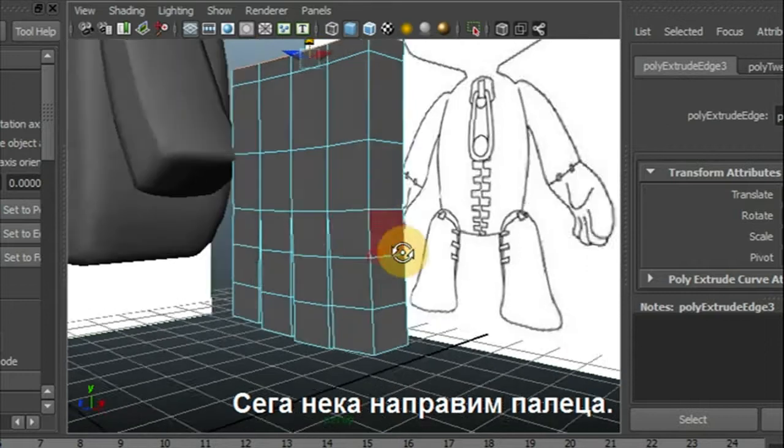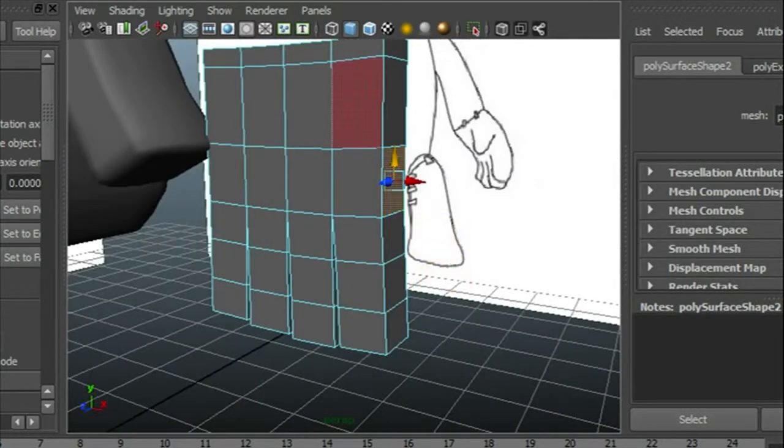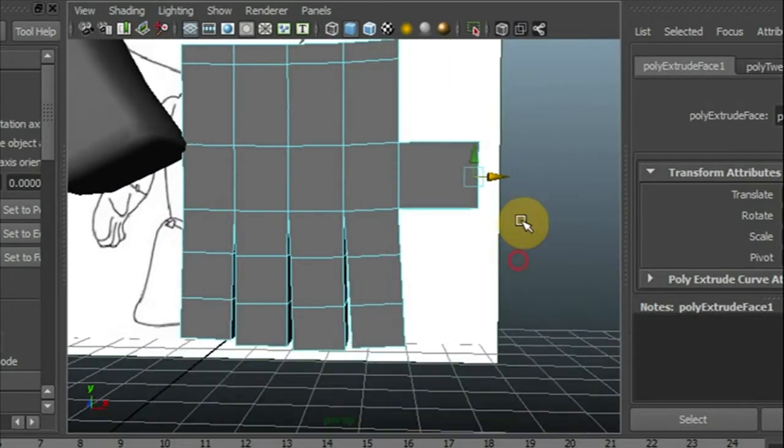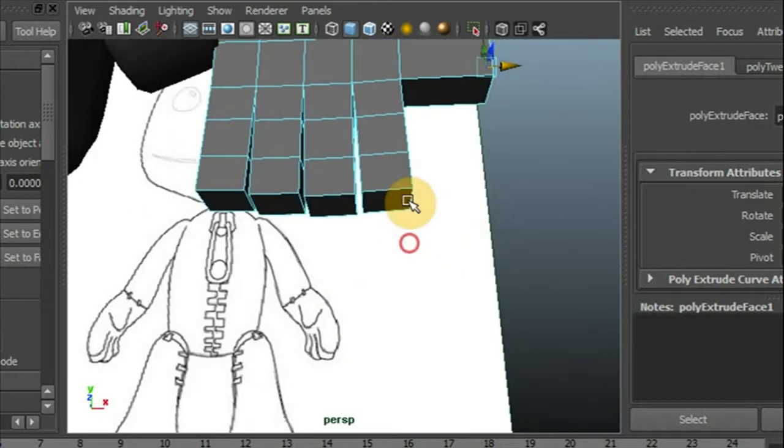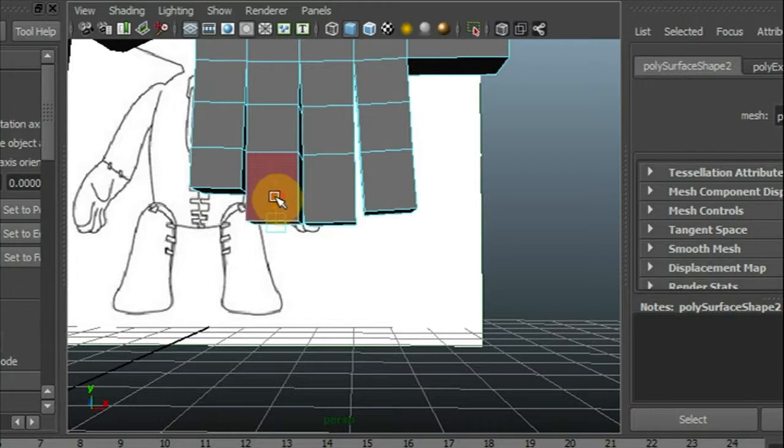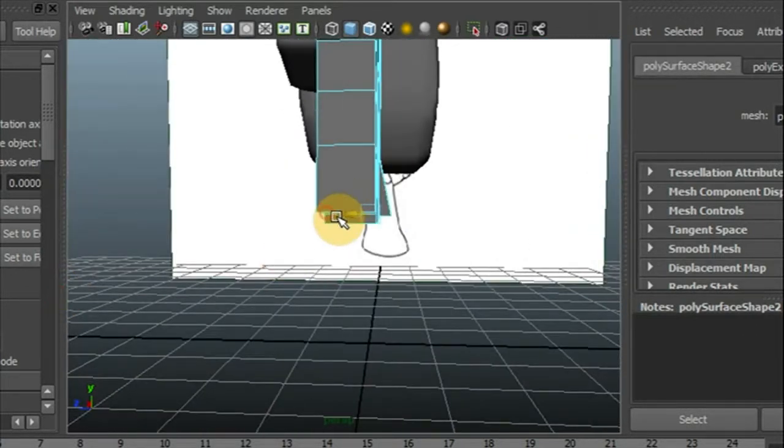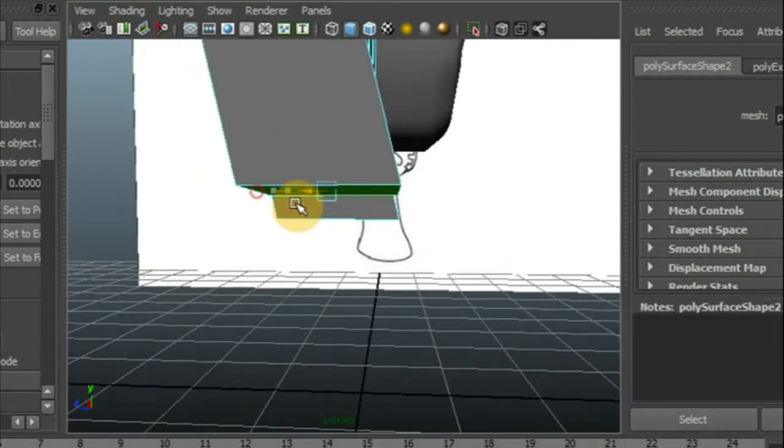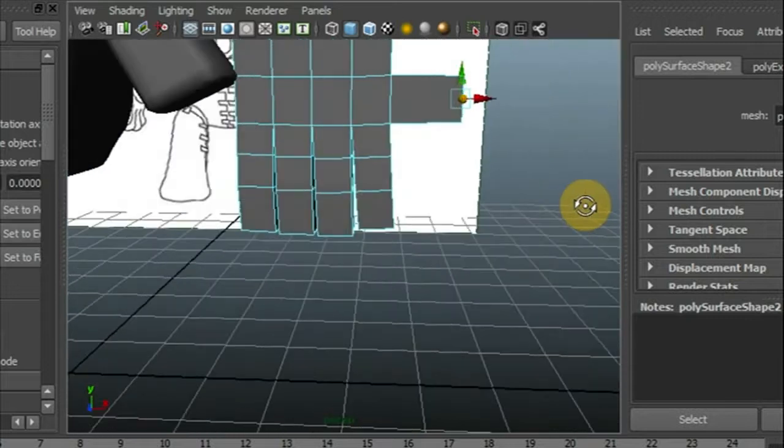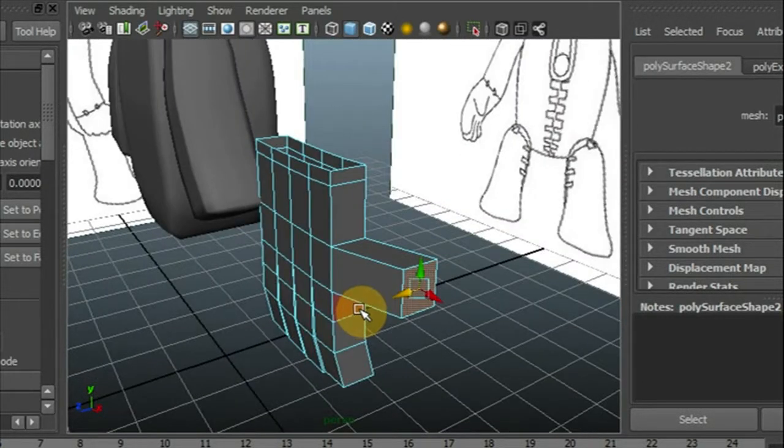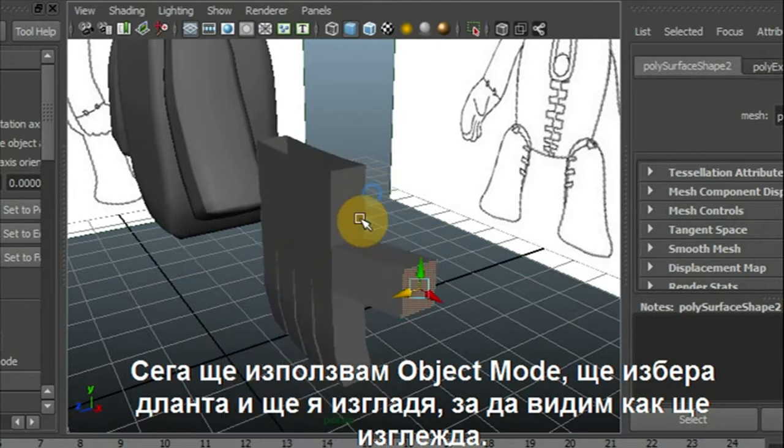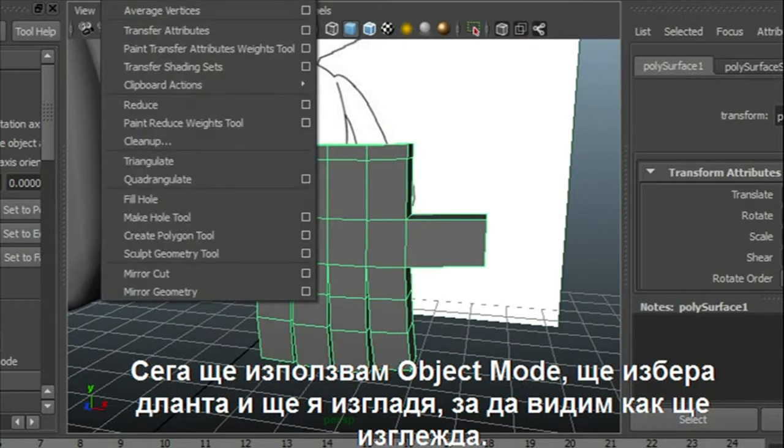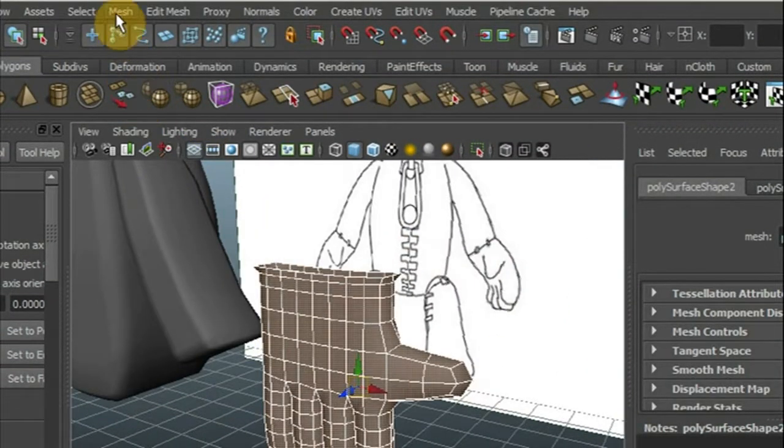Now let's make it done, extrude. Now let's go to object mode, select the hand and go to mesh and smooth. See how it looks like, what it looks like.